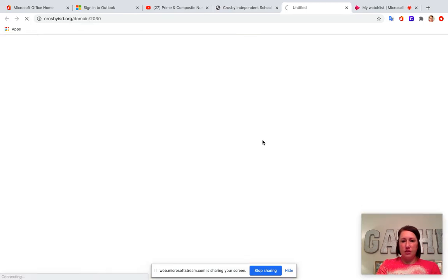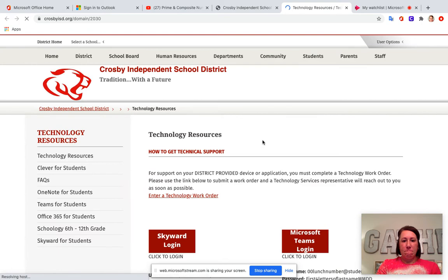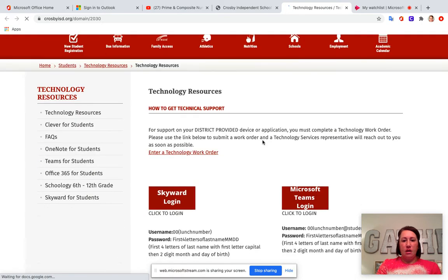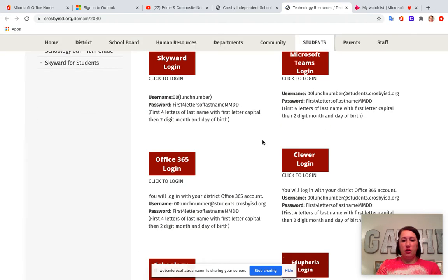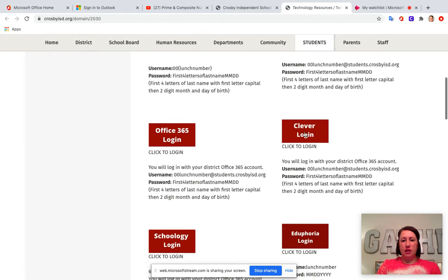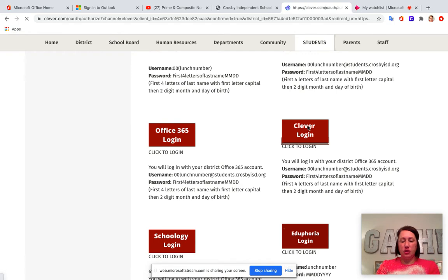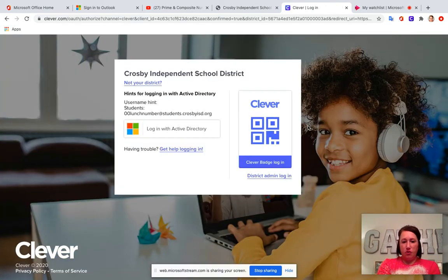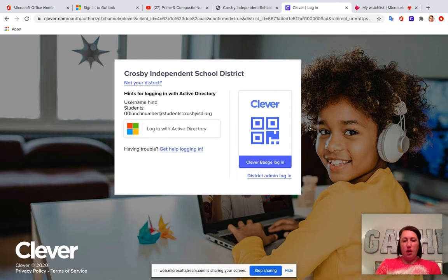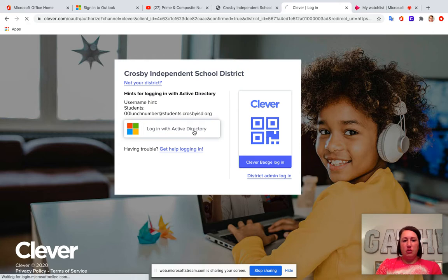So if you click on this I want you to go down to where it says Clever login which this should be something you already know how to do from virtual learning before, but I know some of you might not have used it in a couple weeks so click on login.